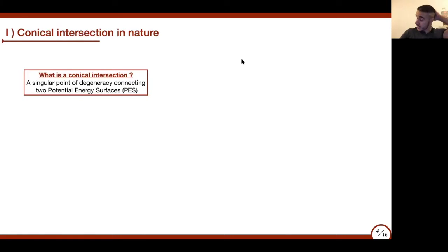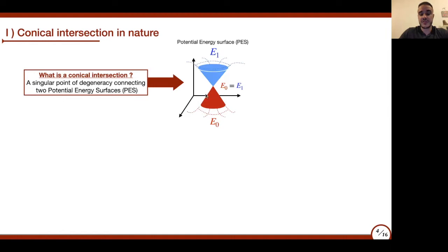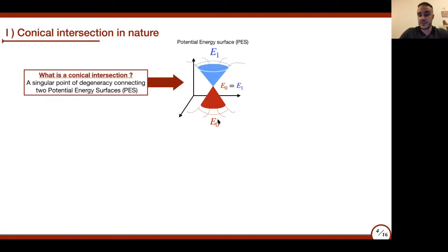The first question you may ask yourself is: what is a conical intersection? A conical intersection is a single point of degeneracy that arises when, for example, two potential energy surfaces get connected together. For example, here we have a ground state for a molecule and its first excited state, and this is a conical intersection—a very strange spectral feature that is actually present in many systems.